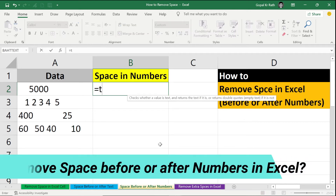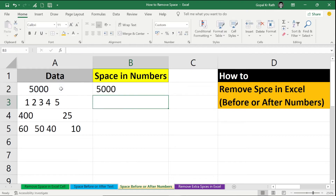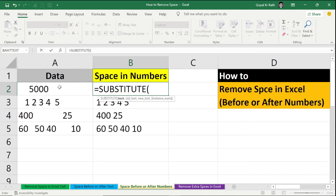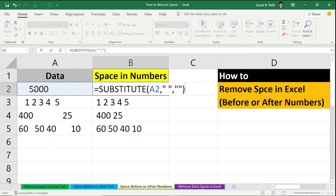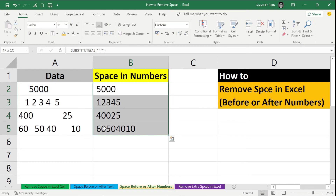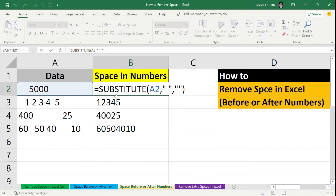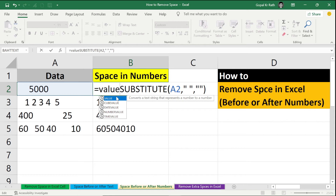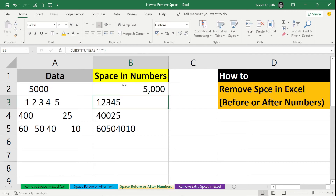To remove space before or after numbers in Excel, the TRIM function won't work because the value is in number format. If you use SUBSTITUTE, the space is removed but the number stays in text format. To fix this, wrap the formula with VALUE: equal to VALUE open bracket, SUBSTITUTE, select your text, comma, double quote with space, comma, double quote without space, close bracket, and enter. Now it is converted to numbers.